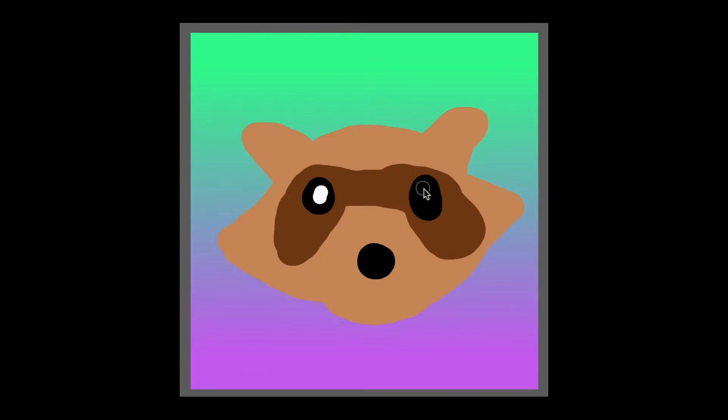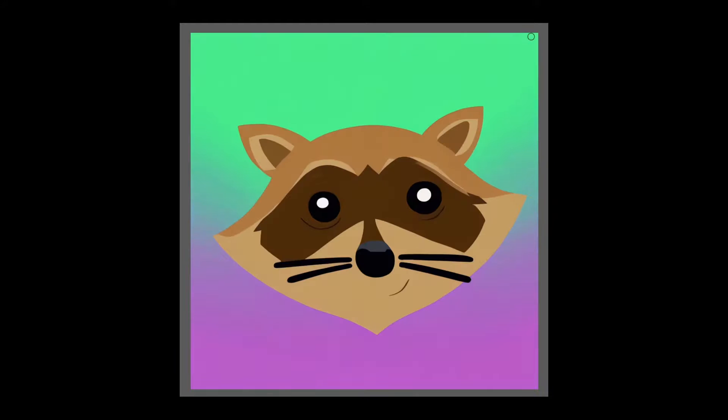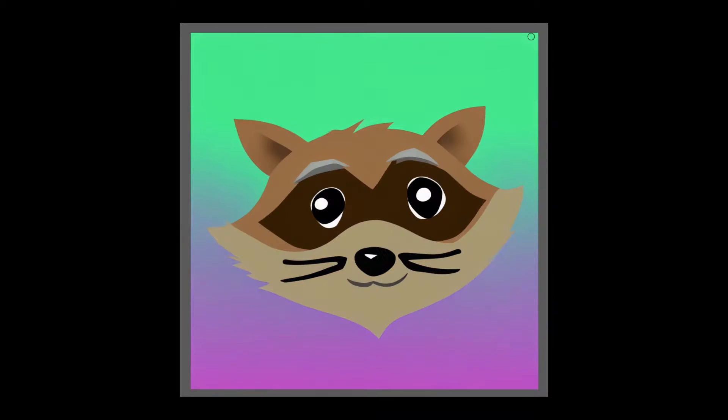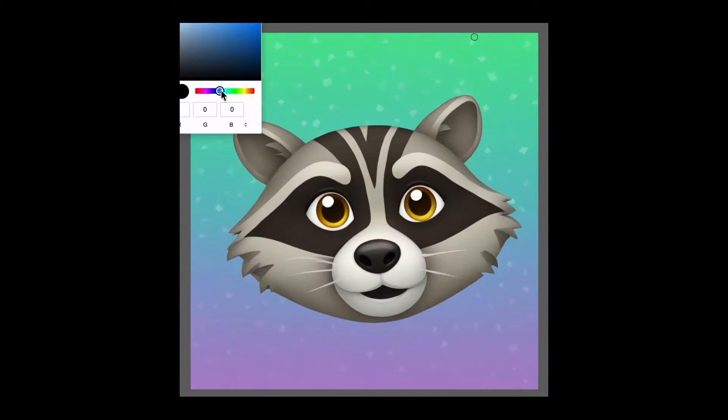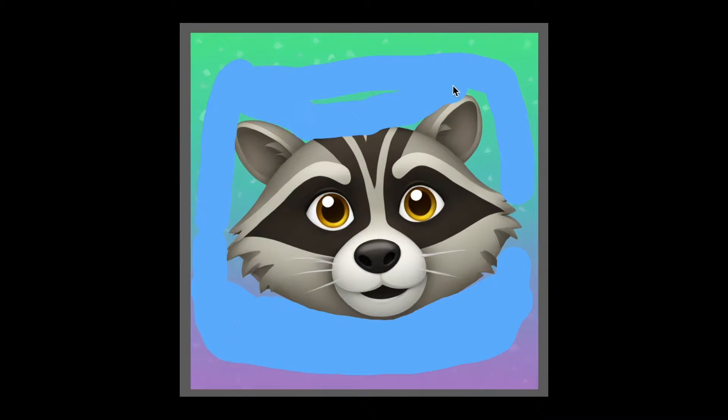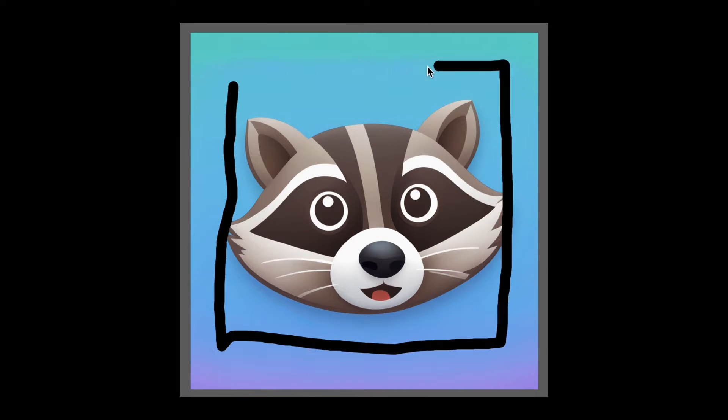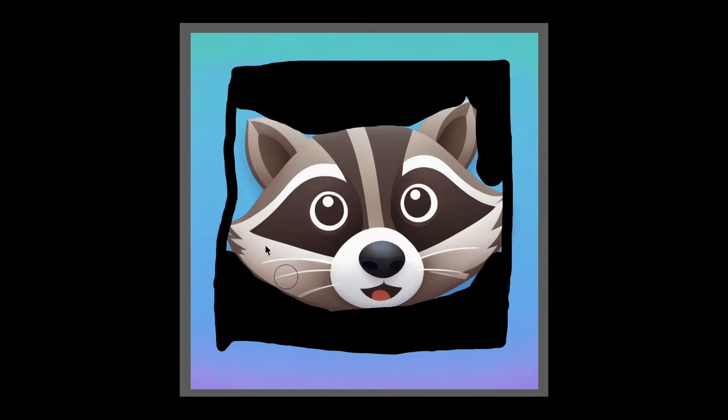Hi everyone. In the last video, we looked at how to use Stable Diffusion locally on your Mac. And today, we'll look at how to use Stable Diffusion using Replicate API.